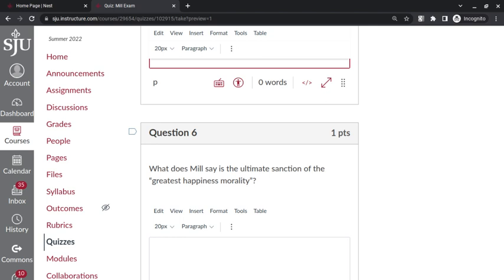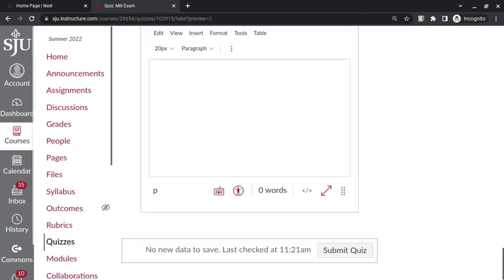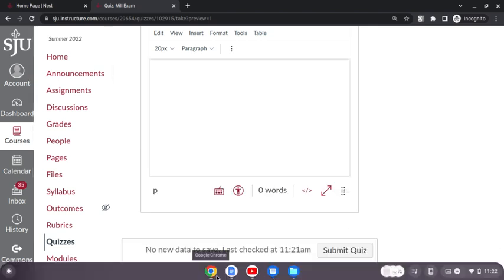And that is something that's either there or that's not, but can be encouraged. So the ultimate sanction is an internal sanction of subjective feeling. But there are, of course, the external sanctions too, of social disapproval and things like that. Thank you.